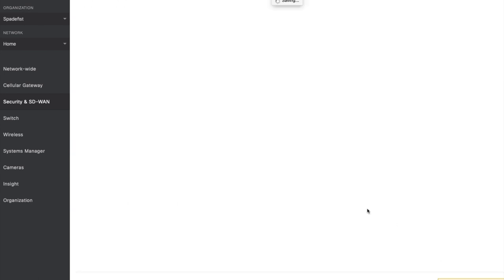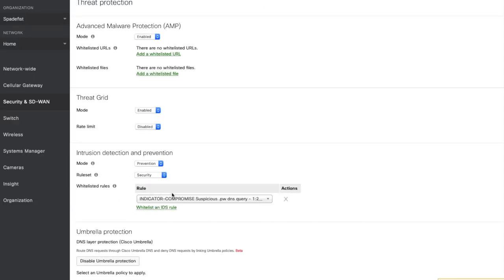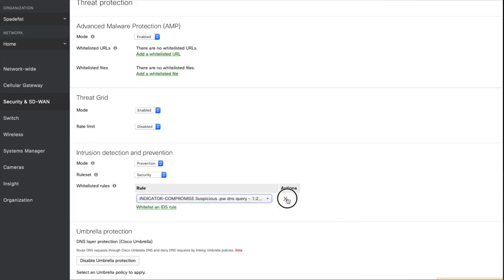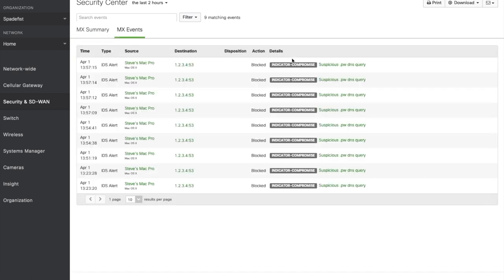In the unlikely event that you encounter a false positive rule match from SNORT, you have the ability to whitelist a rule that you are encountering the false positive from here in the UI. Let's jump over to Security Center to see if we have any events to explore. We can see from the high level overview that we do indeed have a rule that's been hit nine times.